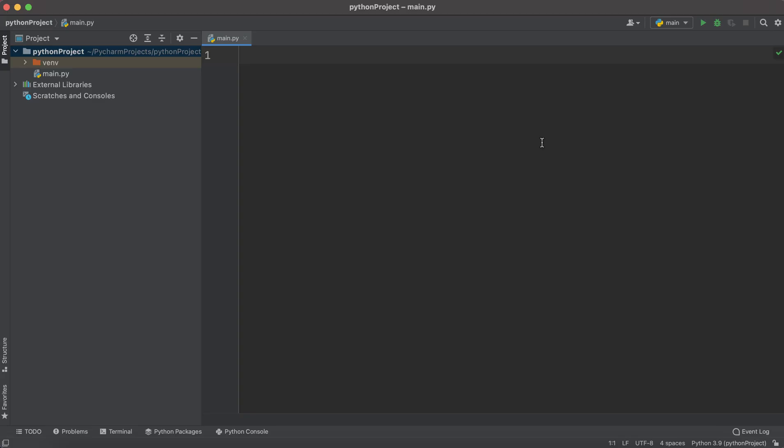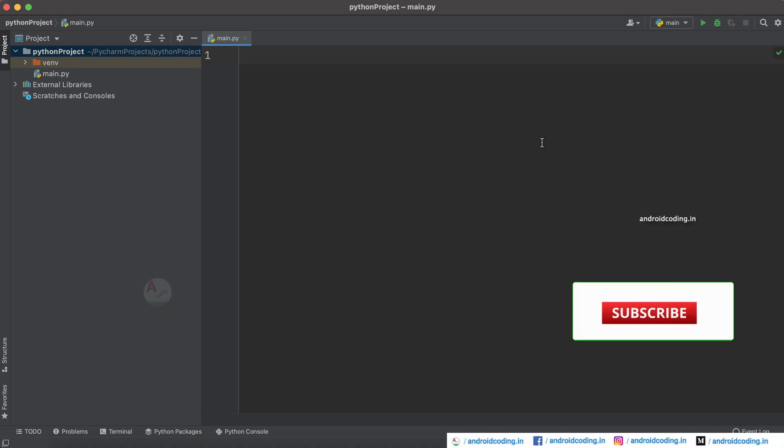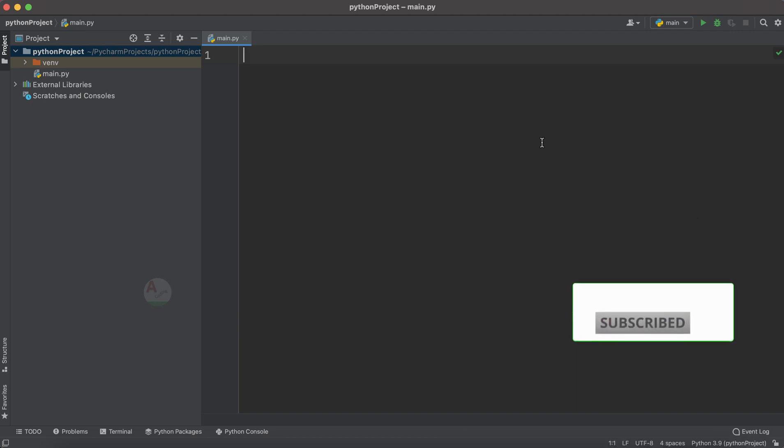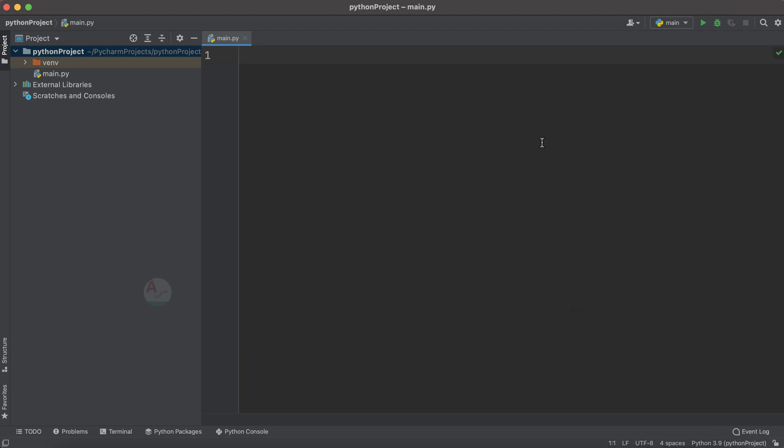In this blog we will see how to accept user input from Python programming. You can notice that from this tutorial we are going to use PyCharm for creating our Python project. You may also use IDLE depending upon your requirement. Now let's get started with the coding. For example, consider a variable